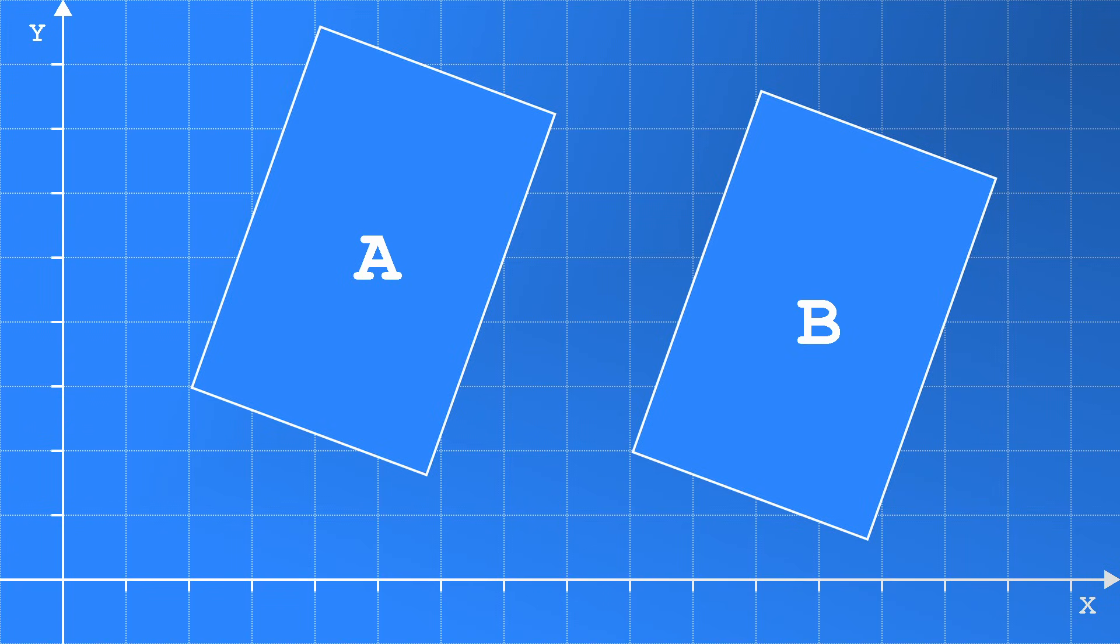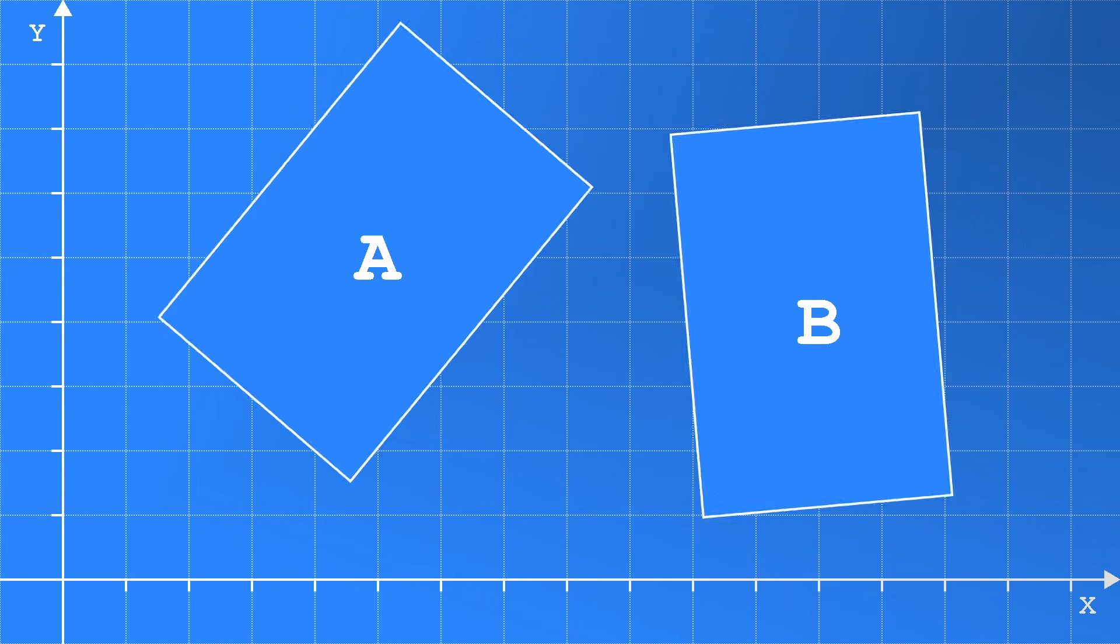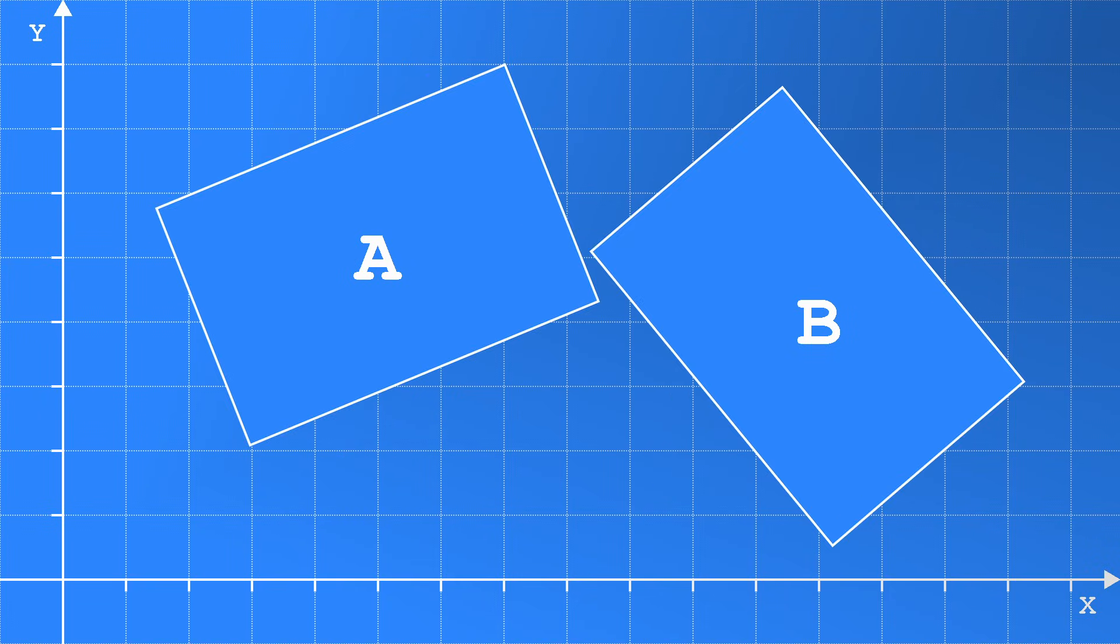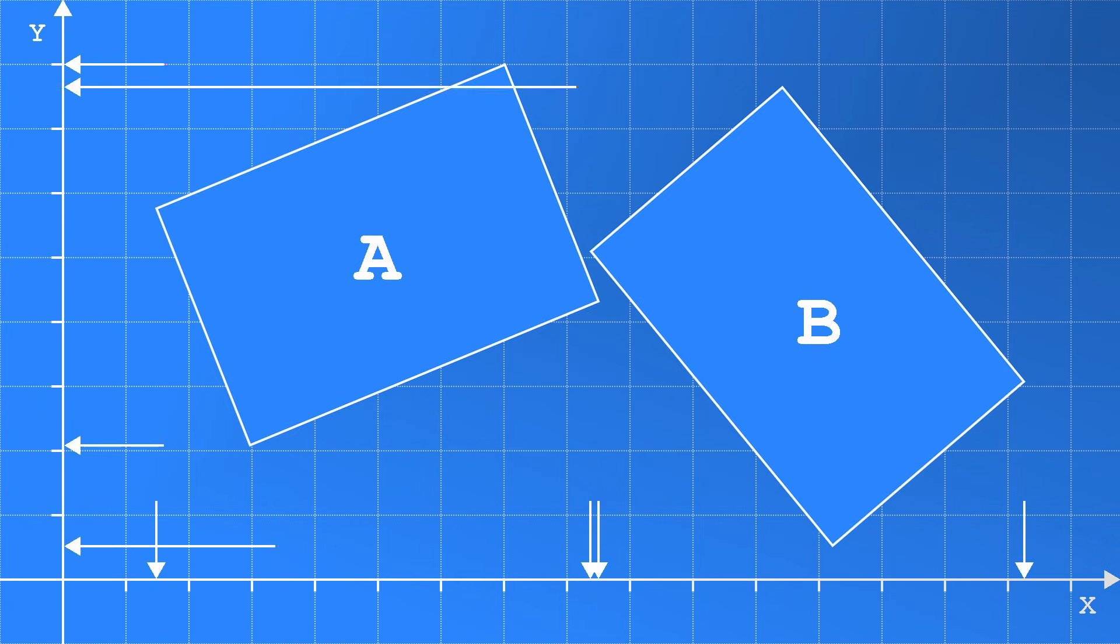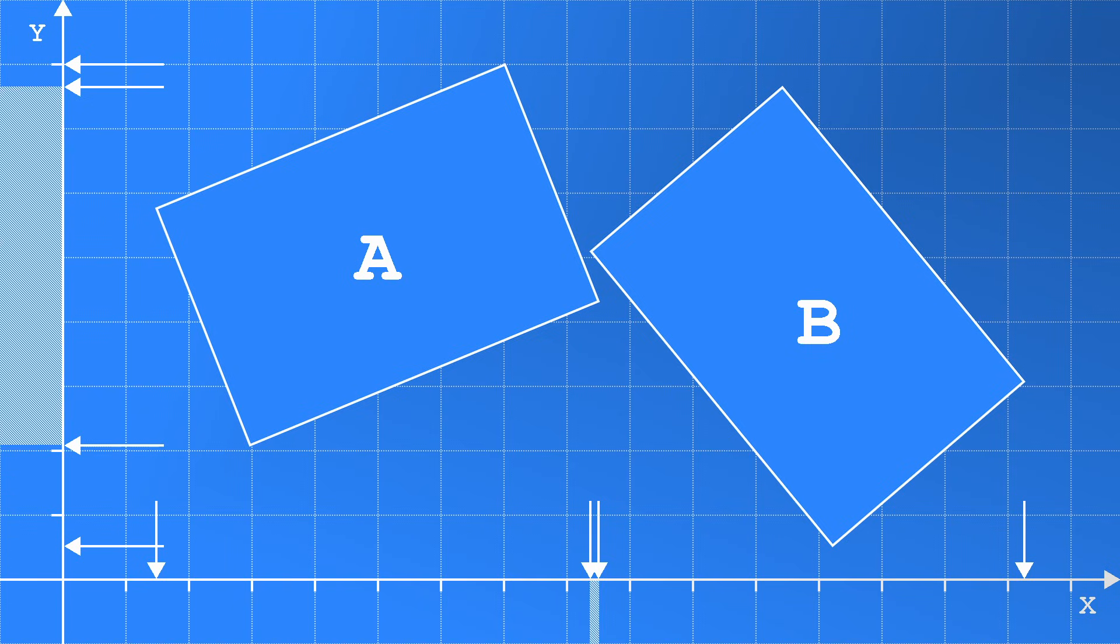Unfortunately, this approach does not work for every situation. For example, when we rotate the rectangles like this, get their minimum and maximum values and compare them on the axis, we find that they just about touch on the X axis as well as on the Y axis. This indicates they're touching even though we can see they're not.